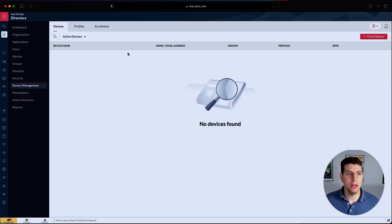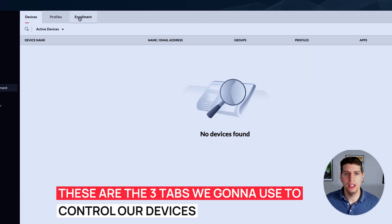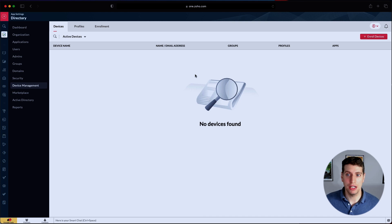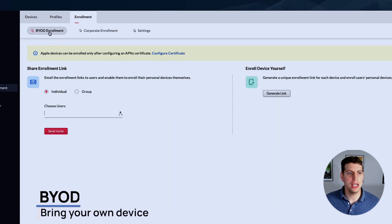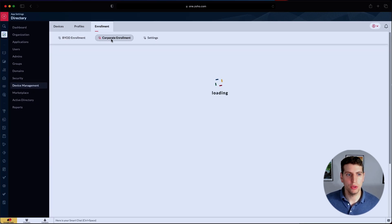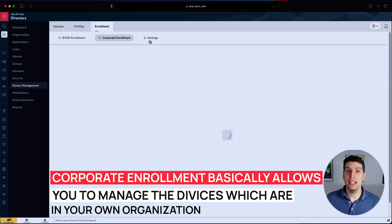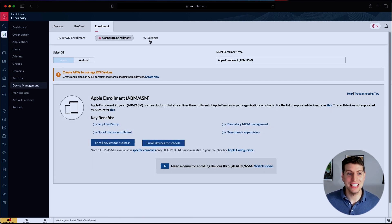Now that we have device management set up, we see that we have three tabs: devices, profiles, and enrollment. These are the tabs we're going to use to control our device management. We're going to enroll a device right now just so you can see what that looks like. You have the ability to select a BYOD enrollment — bring your own device — or a corporate enrollment, which is for devices your organization owns and can fully control.